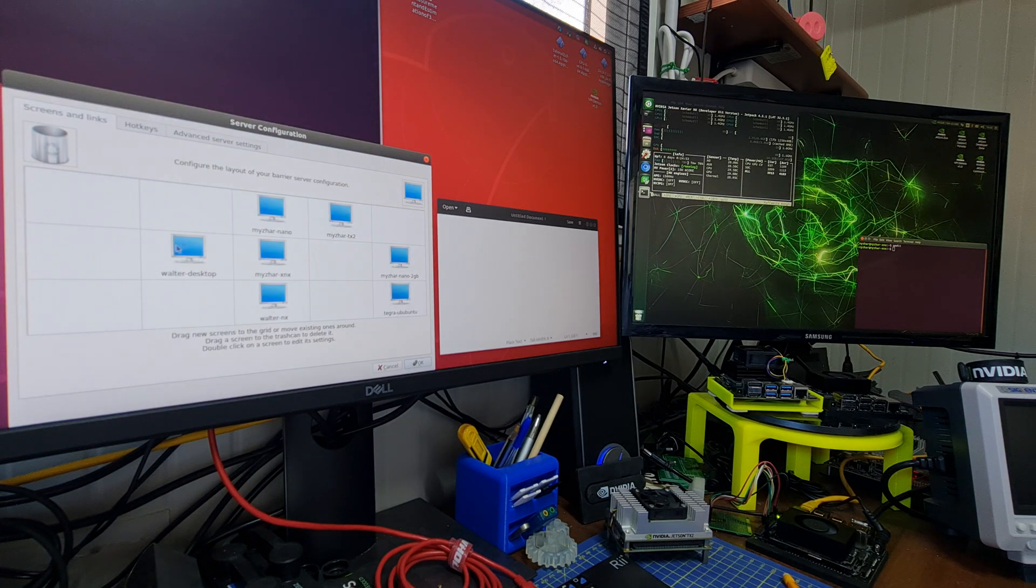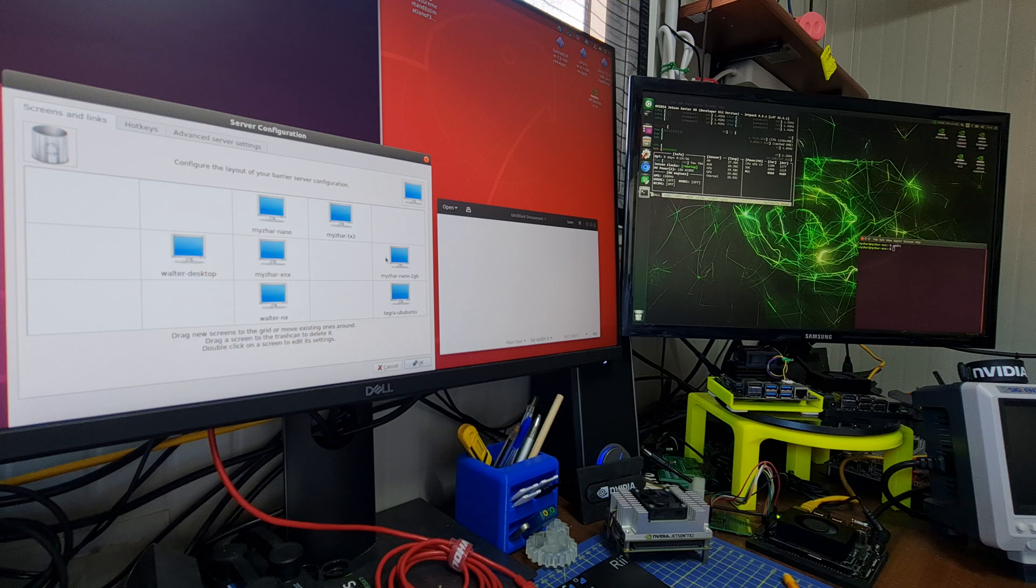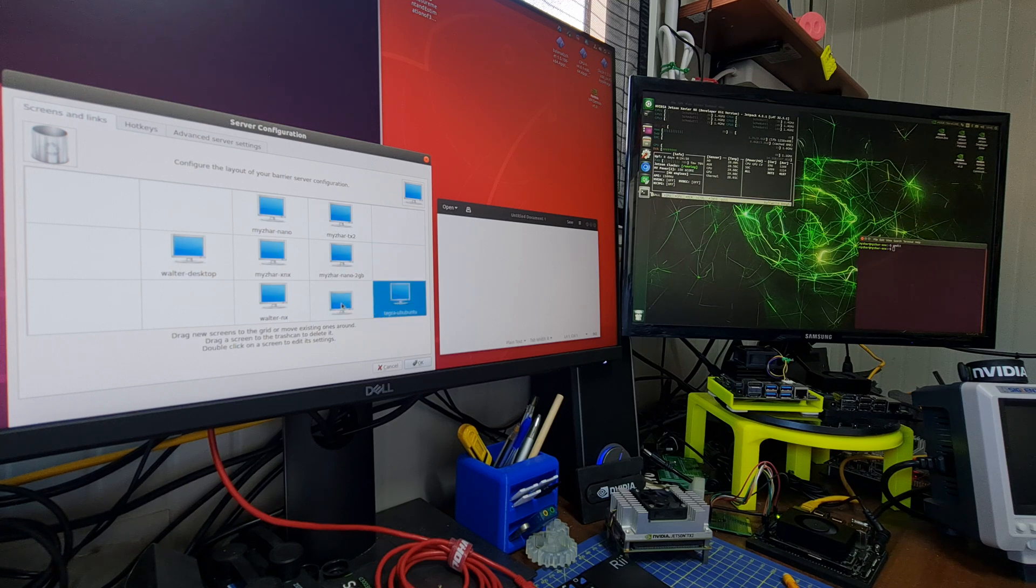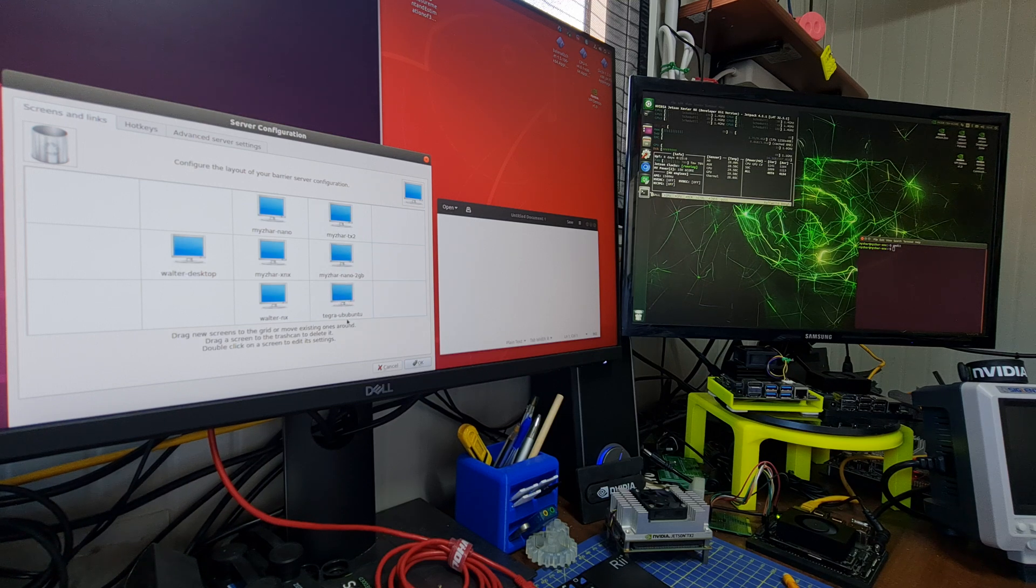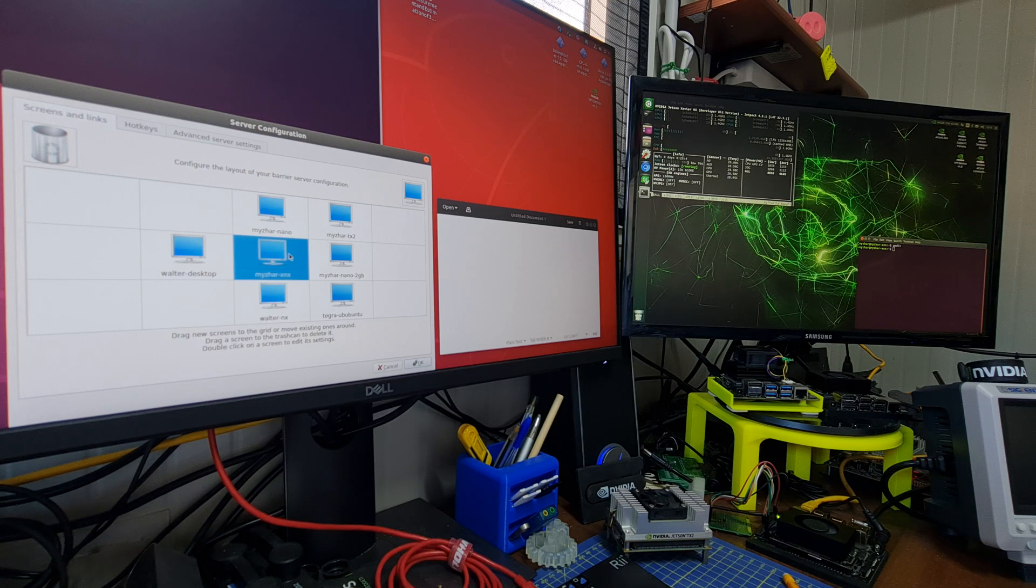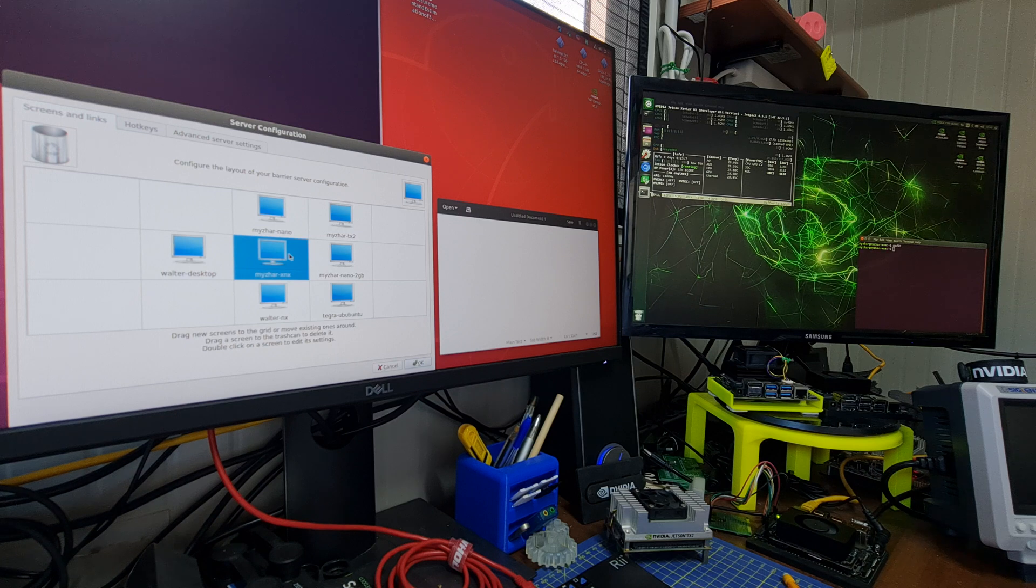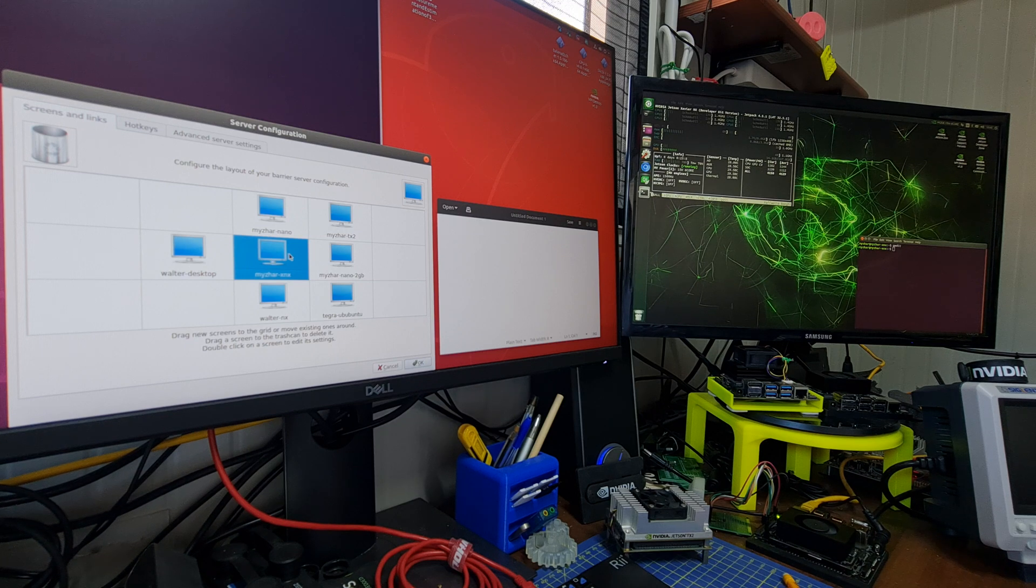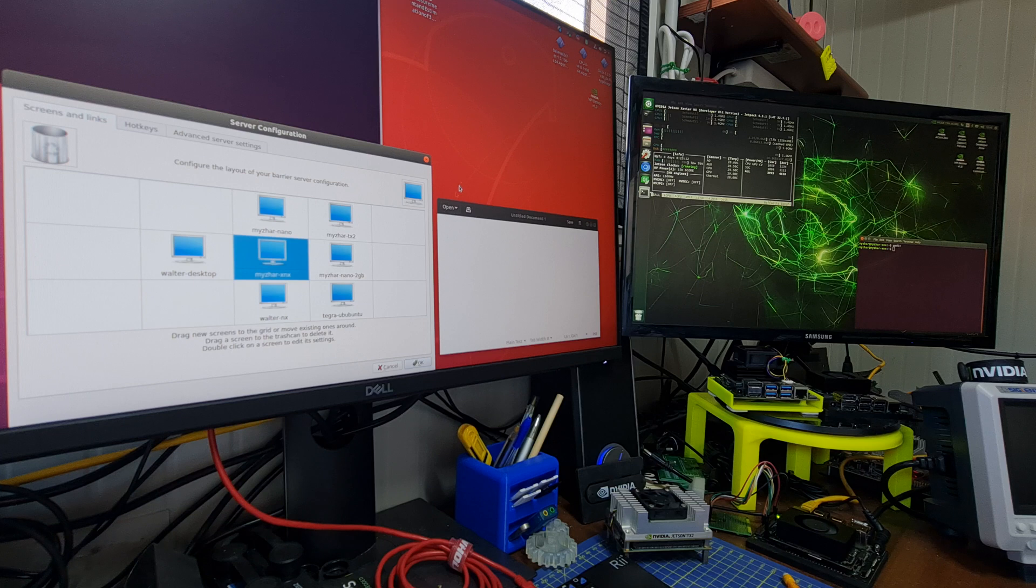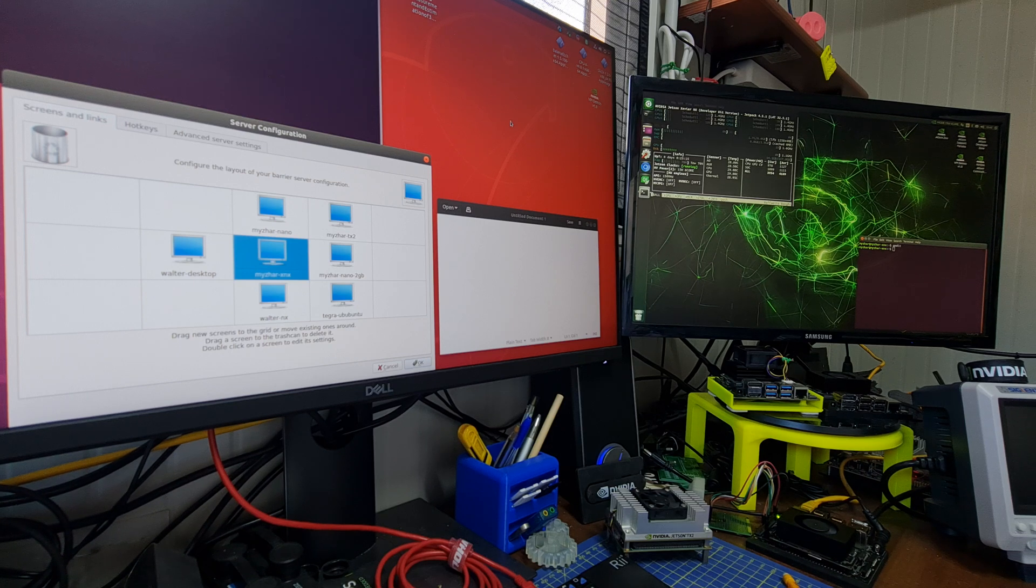Here you can see all my devices that are configured to use Barrier, and this is the currently connected NVIDIA Jetson Xavier NX device. This is it exactly next. Here you can see the mouse cursor.